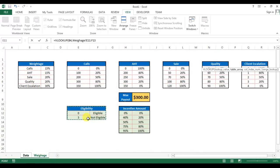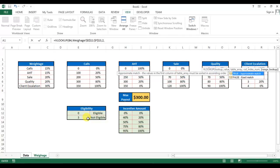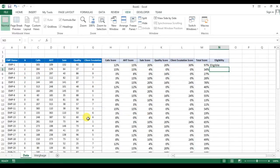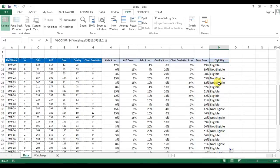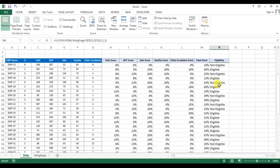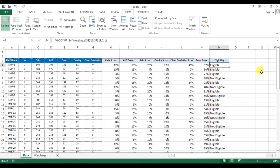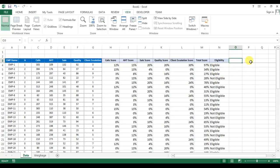So what I will do, I'll use one more VLOOKUP here. VLOOKUP, then this absent count, comma, take this table, F4, comma 2, comma 1 because we are taking approximate match here. So here you can see whether it is eligible or not.